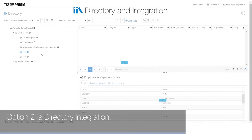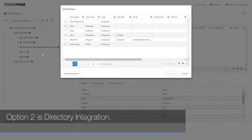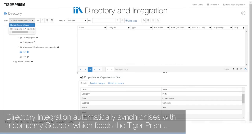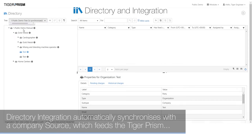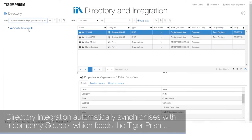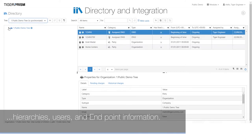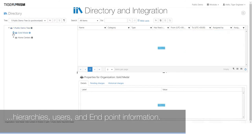Option 2 is Directory Integration. Directory integration automatically synchronizes with a company source, which feeds the Tiger Prism hierarchies, users and endpoint information.